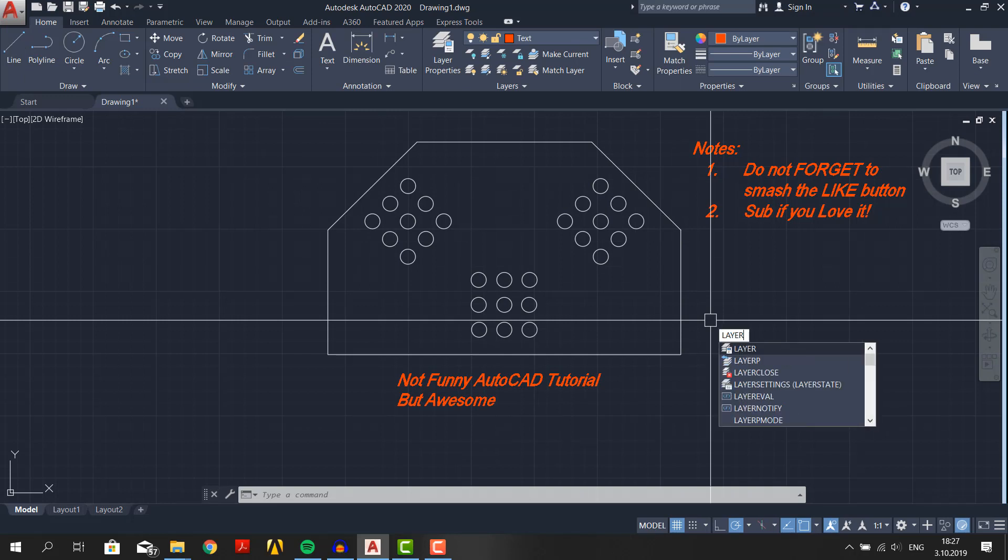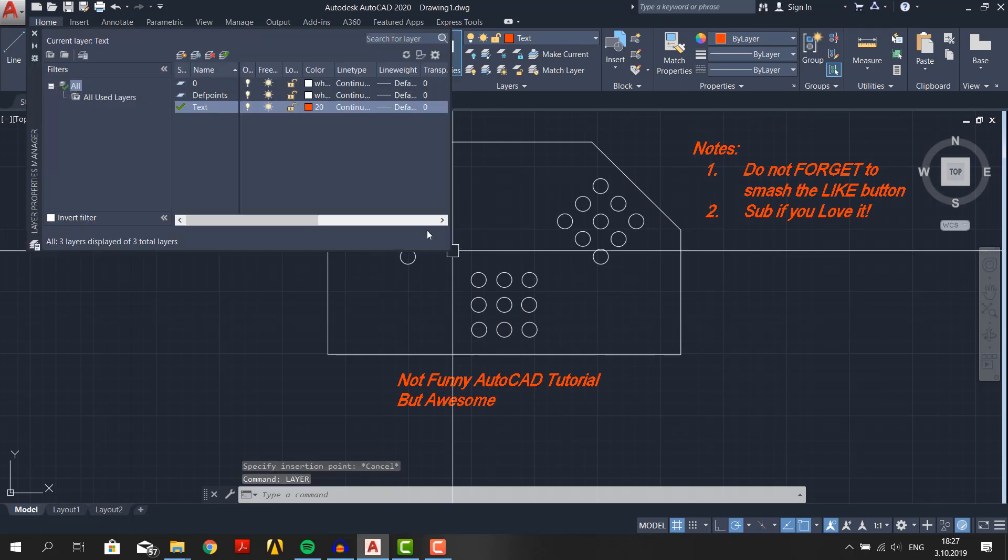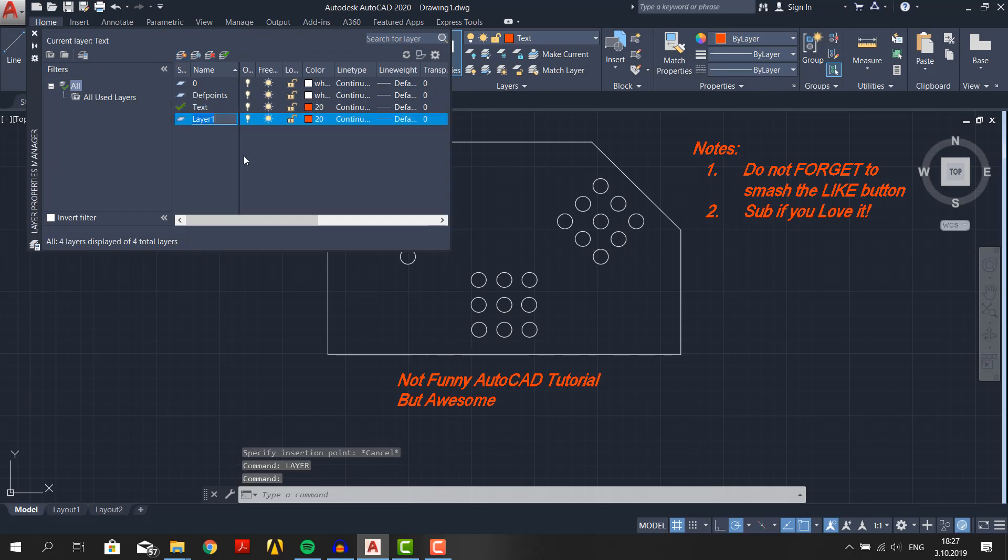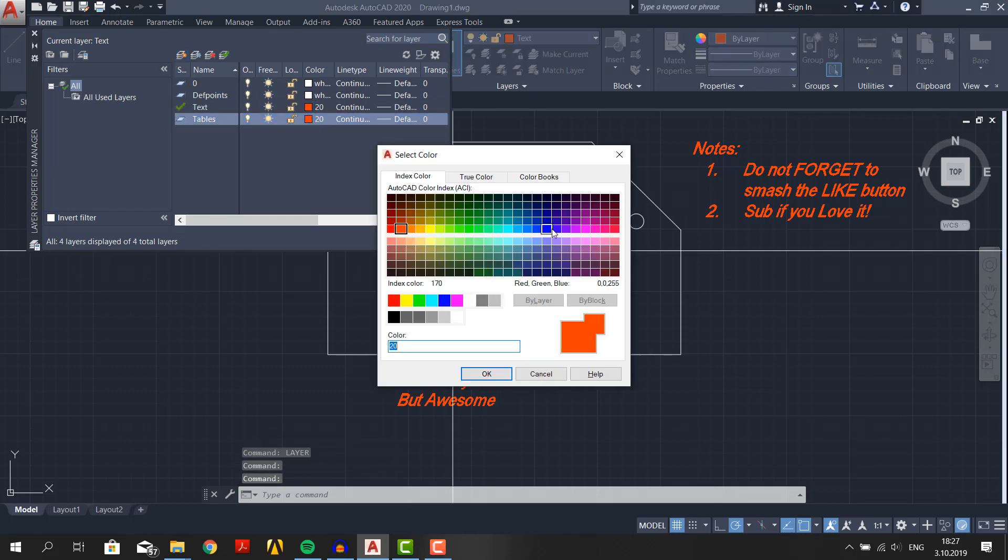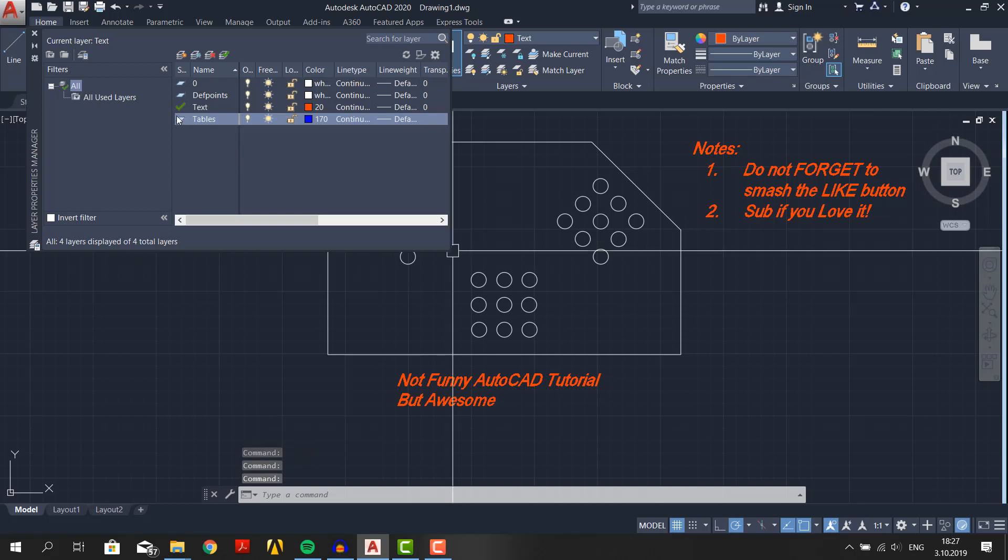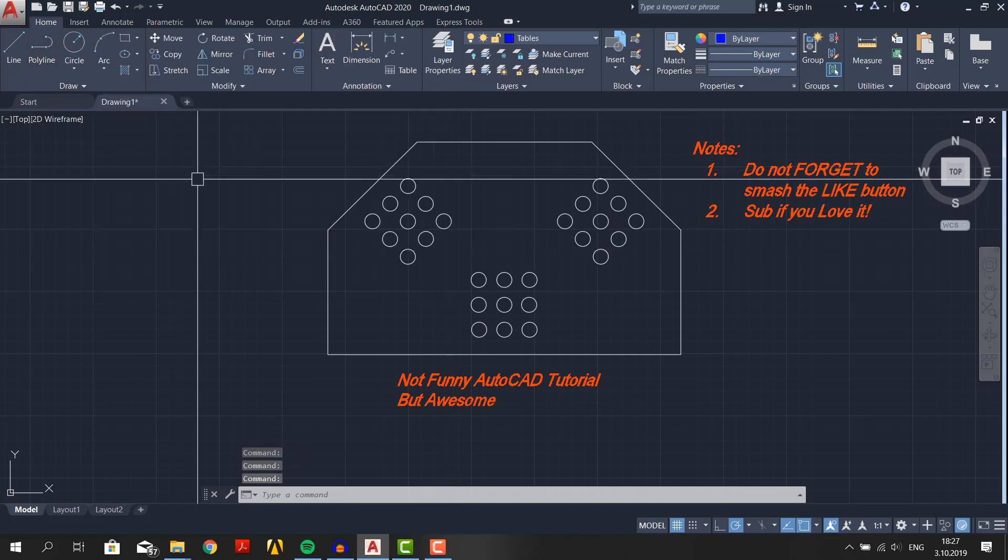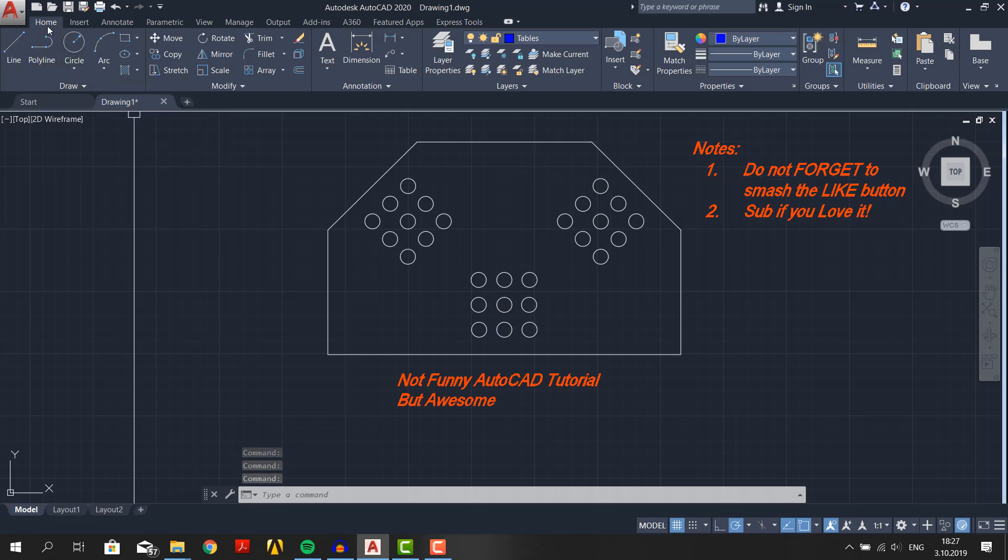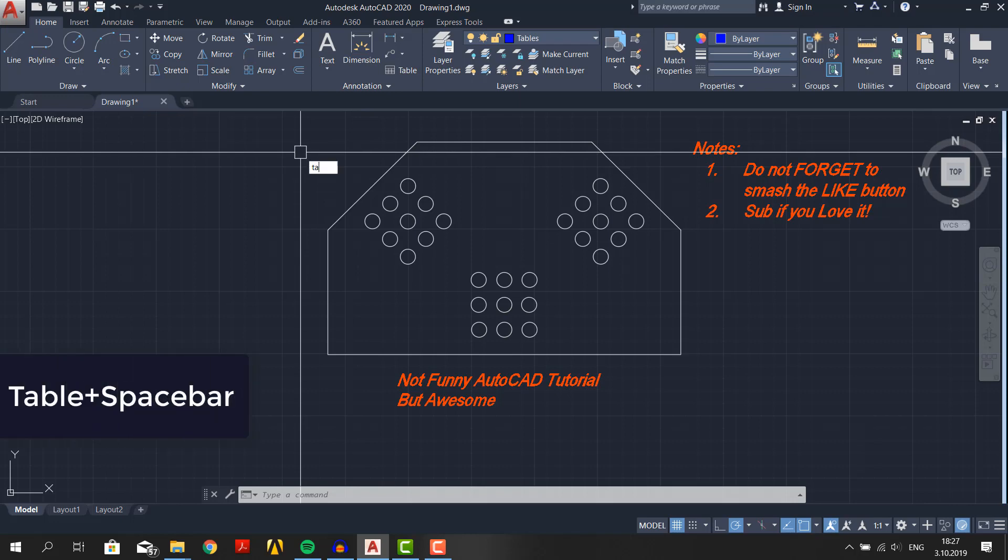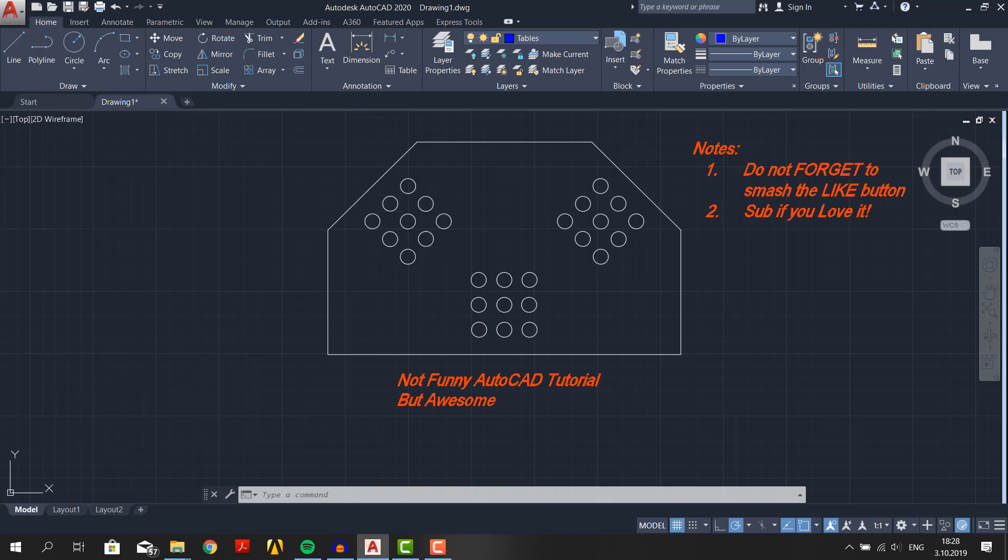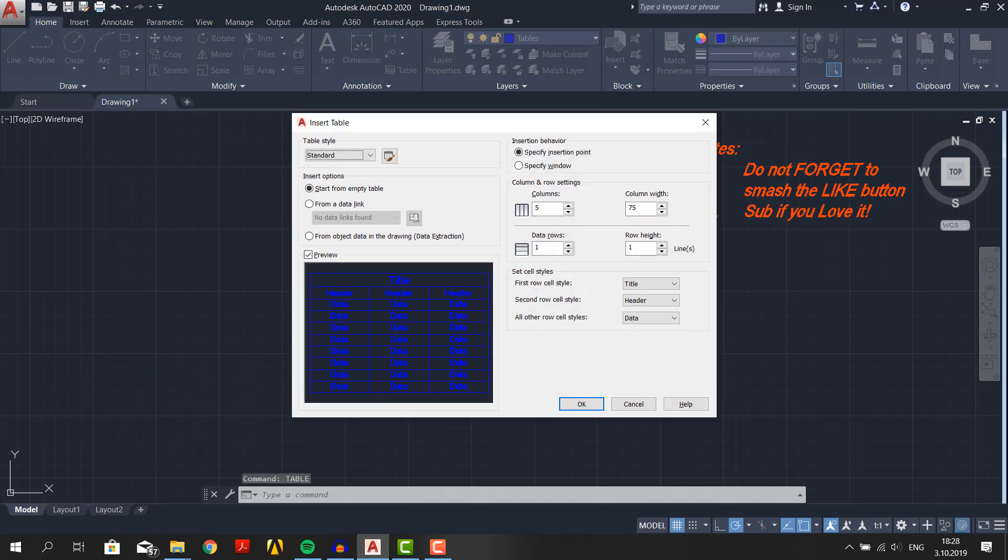Type layer and press spacebar. Click on this icon and name it tables. Choose this blue color and double click to enable this layer. Now close it. You can find table command in home tab, Annotation panel, here this icon. But typing table is much faster. In AutoCAD you can almost fetch or use anything AutoCAD has by typing it in command bar.